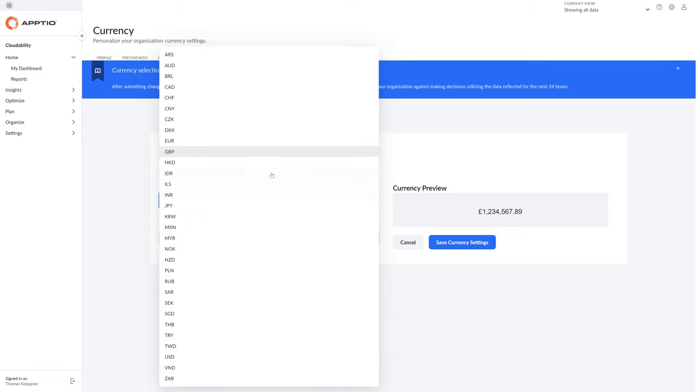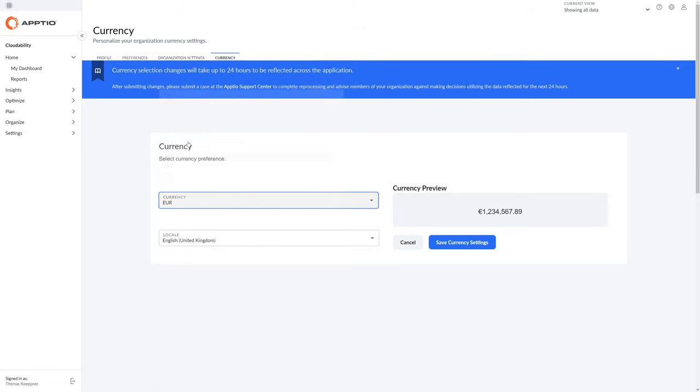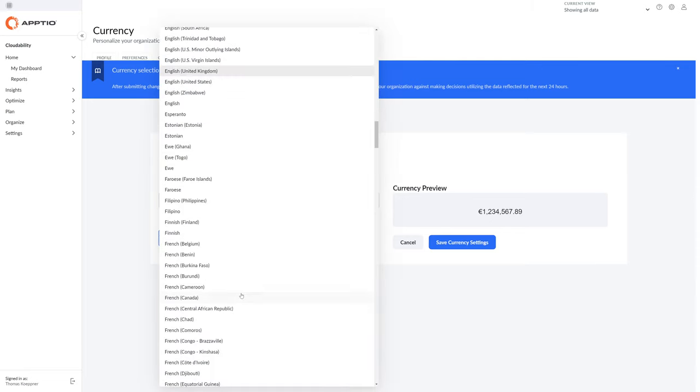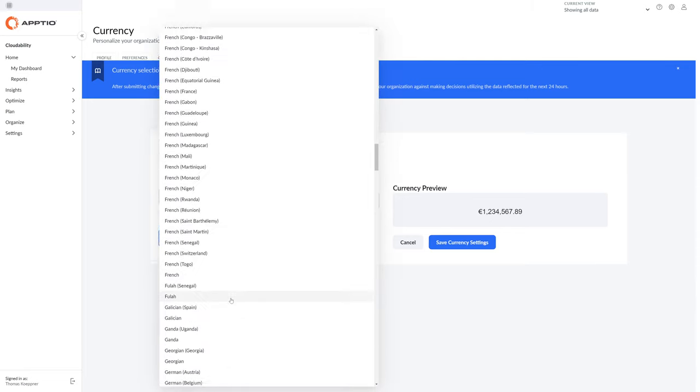If I select Euro here, you can see a preview. It's using the Euro symbol and everything is converted to Euro if it's not already in Euro.